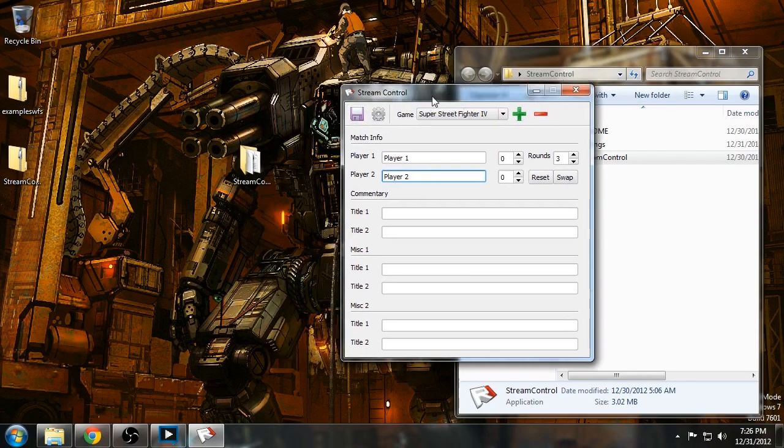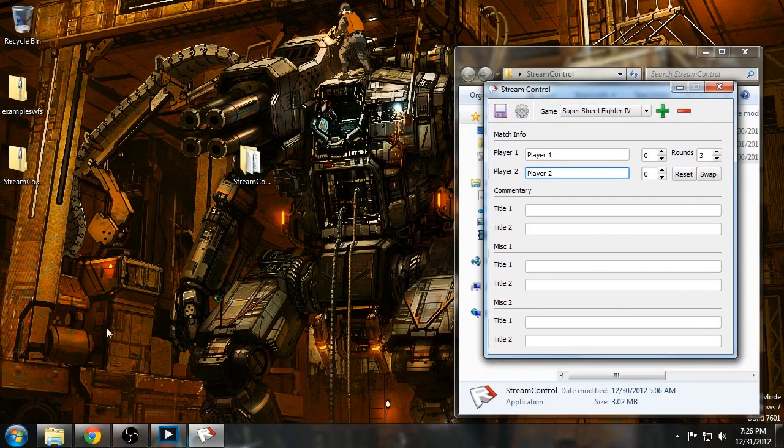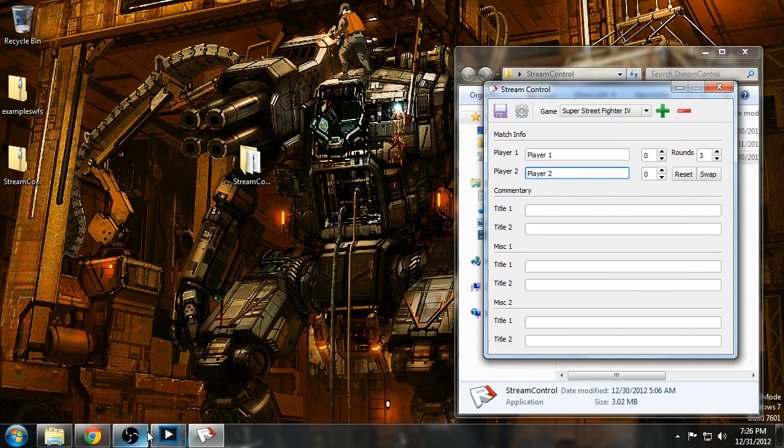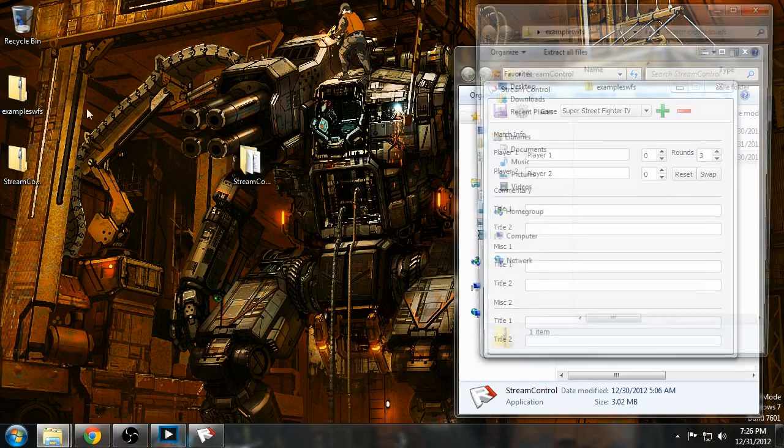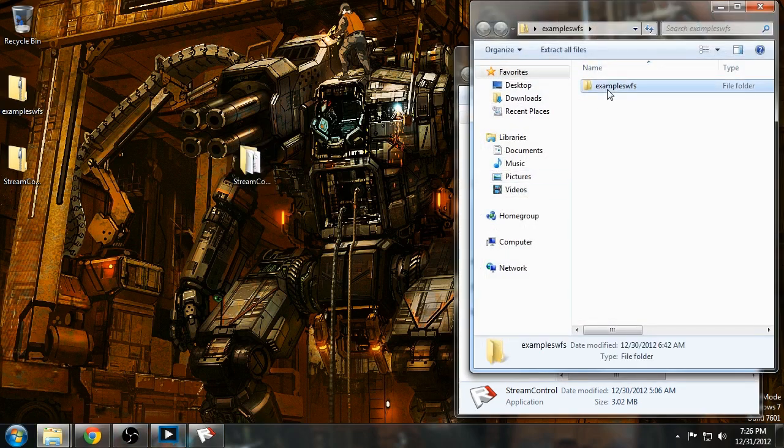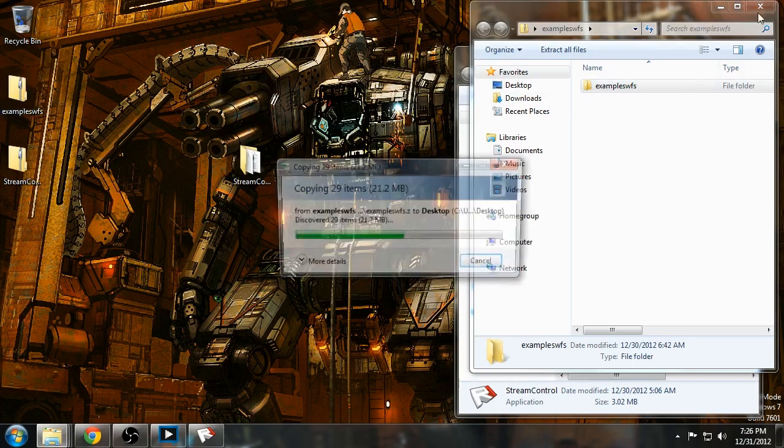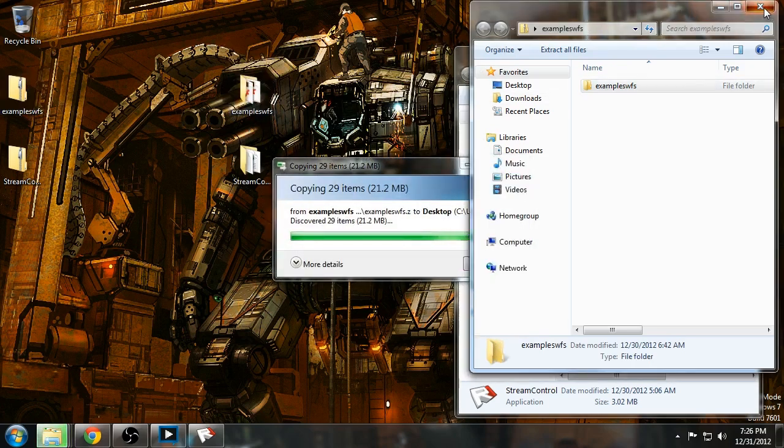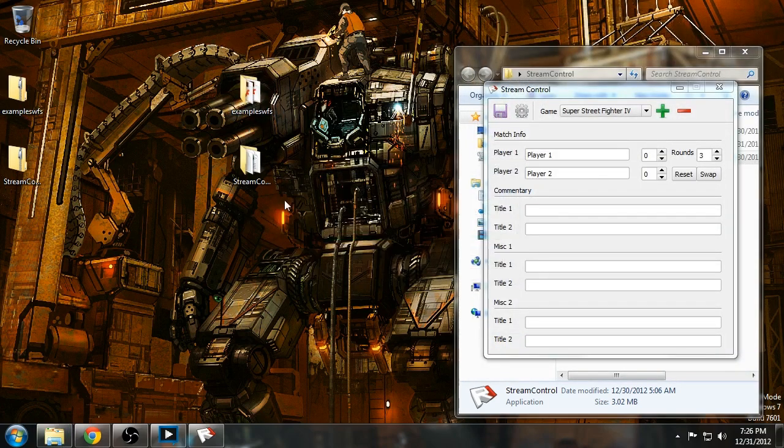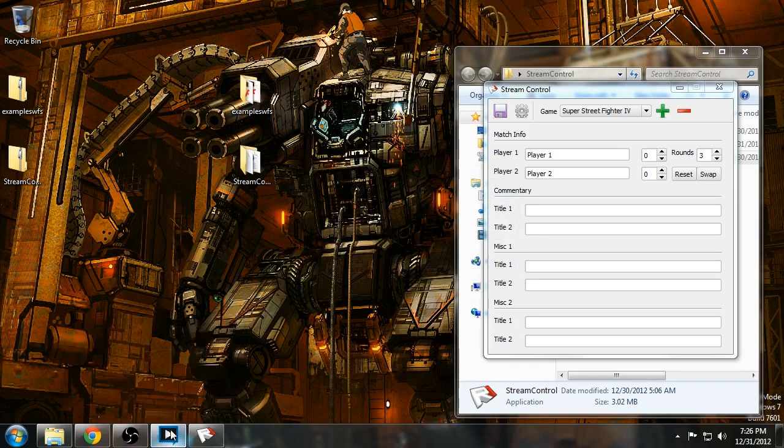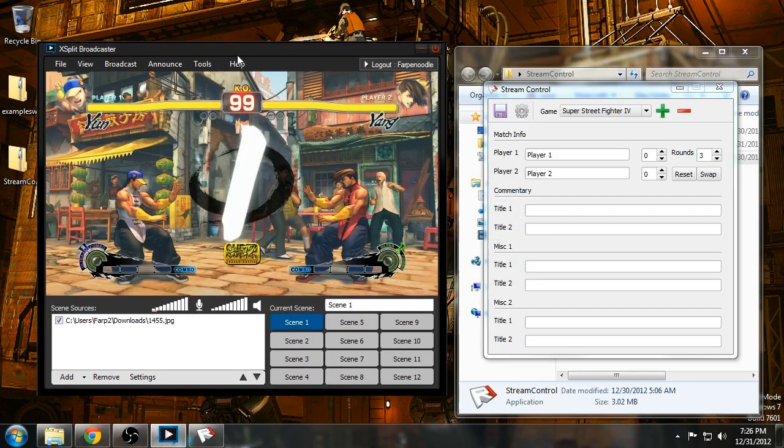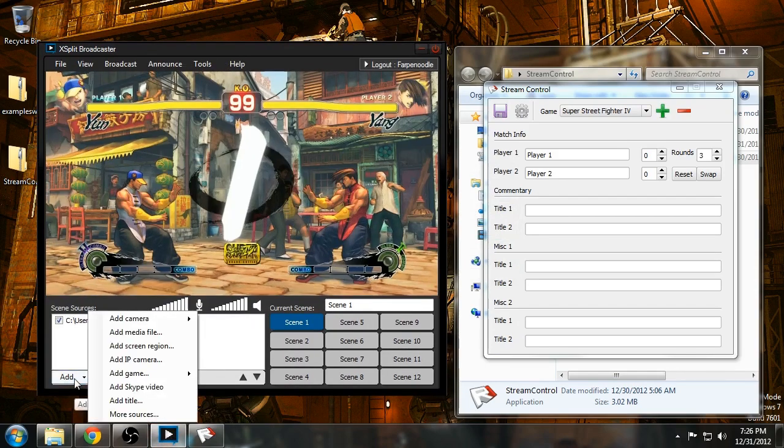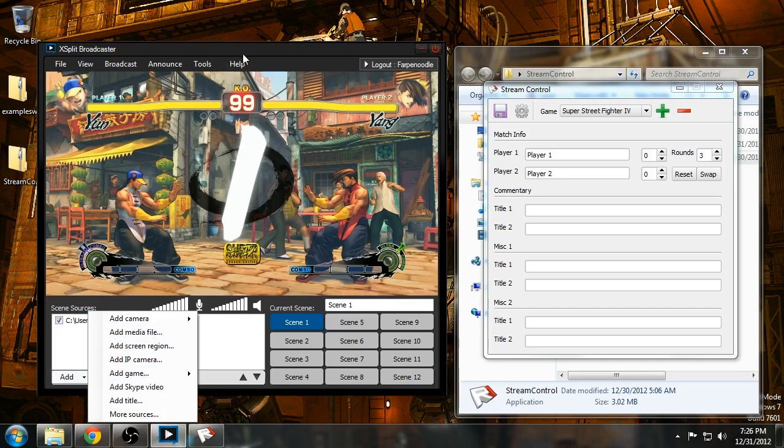And oh yeah, you want to extract the example swifts, or whatever swifts you have that are StreamControl compatible. Now you want to start up XSplit. And there's two ways to add overlays to your stream.